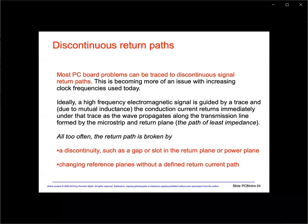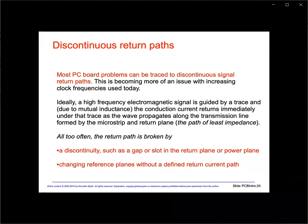As we saw earlier, the electromagnetic field is guided by the signal trace, and the conduction current flows directly under the trace along the return plane. All too often, I find a gap or slot in this return path where the signal has changed reference planes without a defined return current path. Let me illustrate this in the next few slides.